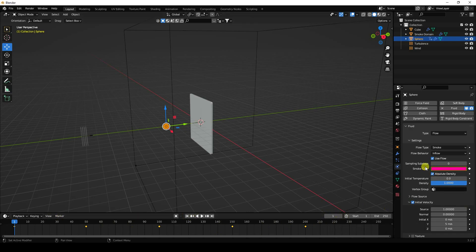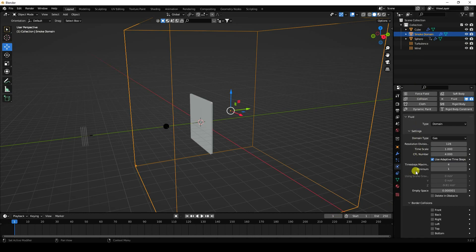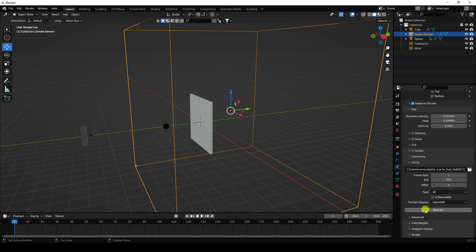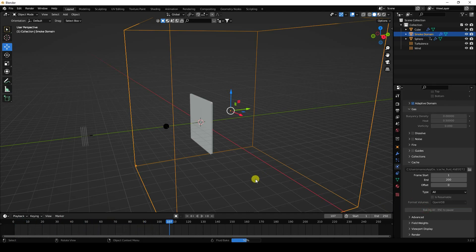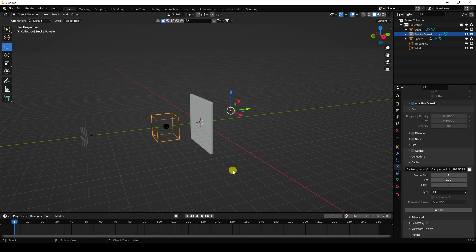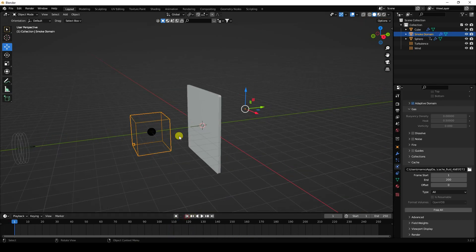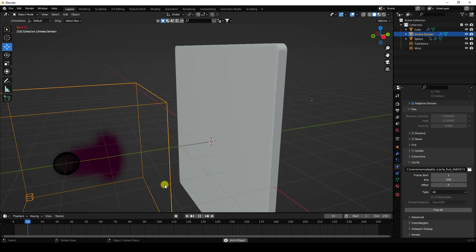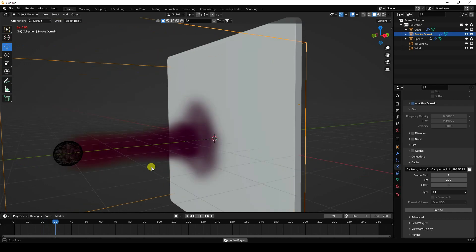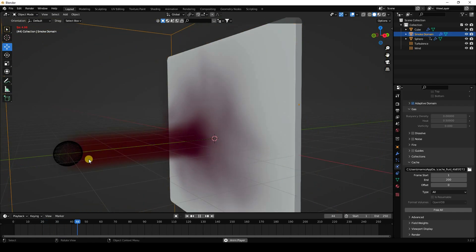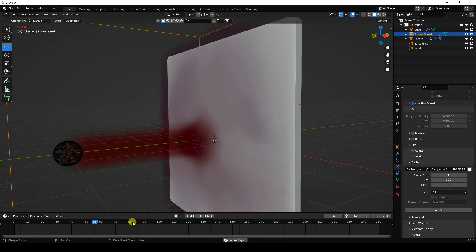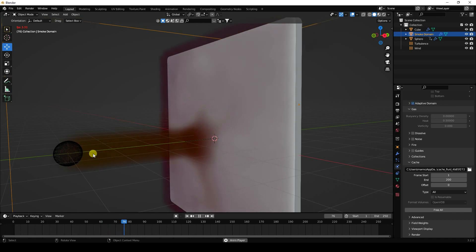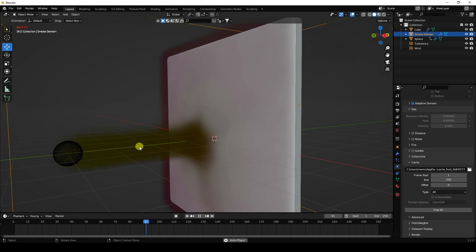Go back to the smoke domain and bake all. Baking is finished — go to back view and play. You can see the beautiful colorful smoke effect: pink, then red, then orange transitioning to yellow. The wind effect is also visible.